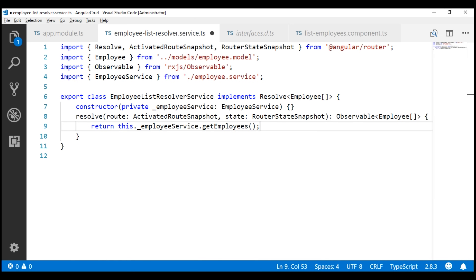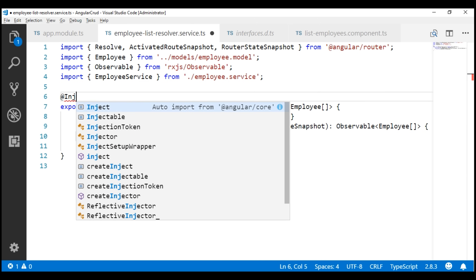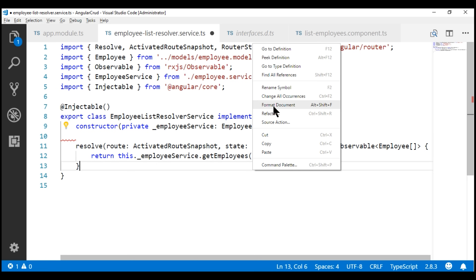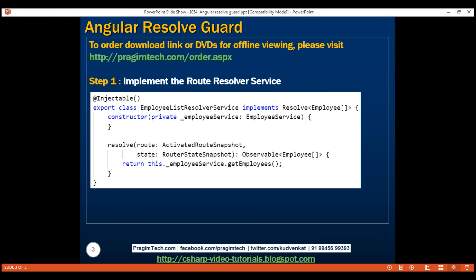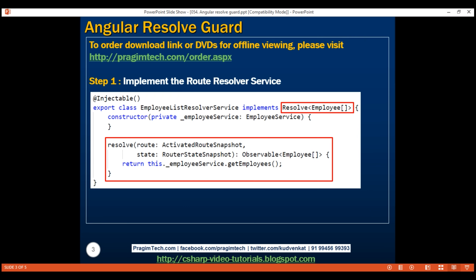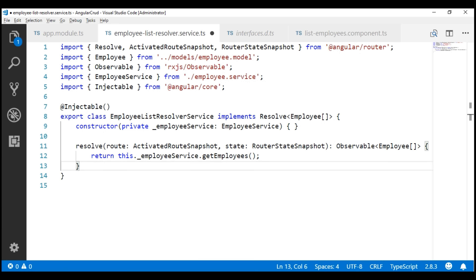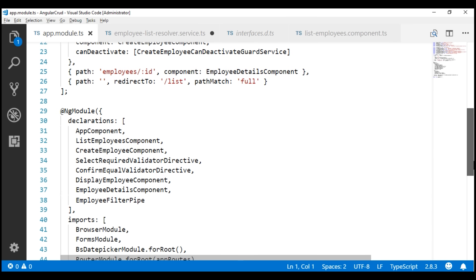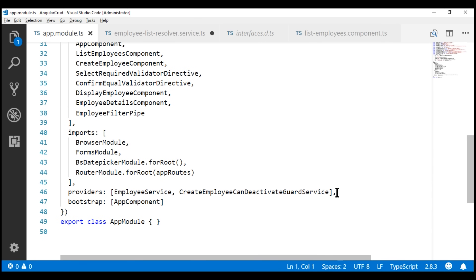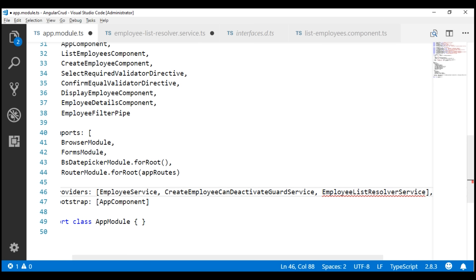One thing we almost forgot to do is decorate the service class with the @Injectable decorator. This completes our first step: implement the route resolver service. We make the service class implement the Resolve interface and then provide implementation for the interface method resolve. The next step is to register our route resolver service. Let's go ahead and register it by including it in the providers array in app.module.ts. Let's also import it.